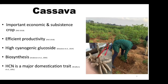Looking specifically at cassava with respect to cyanide: cassava is an important economic and subsistence crop that is produced efficiently under optimal conditions. Among the many challenges cassava has as a staple is that it has high cyanogenic glucoside. In the past, our colleagues have worked on the biosynthesis pathway for cyanogenic glucoside in cassava.